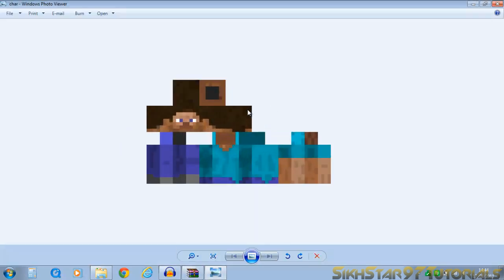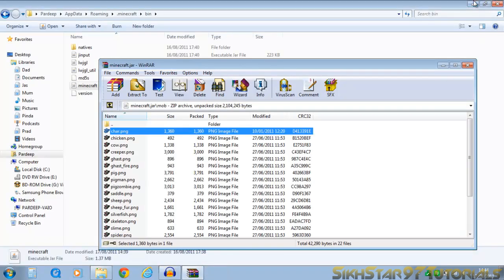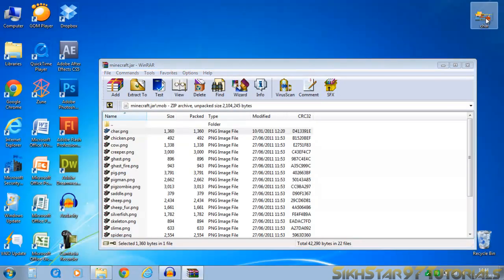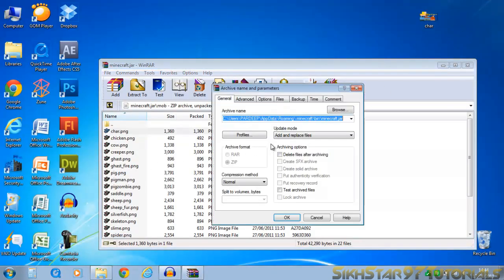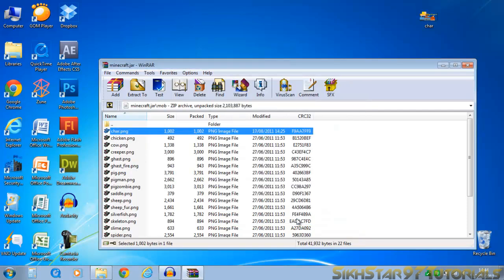It is the default minecraft guy. So what you want to do is to find your skin, which you've renamed char.png, and drag it on. I'll make sure update mode is added and replaced file, so it overwrites the current char.png. Click OK.